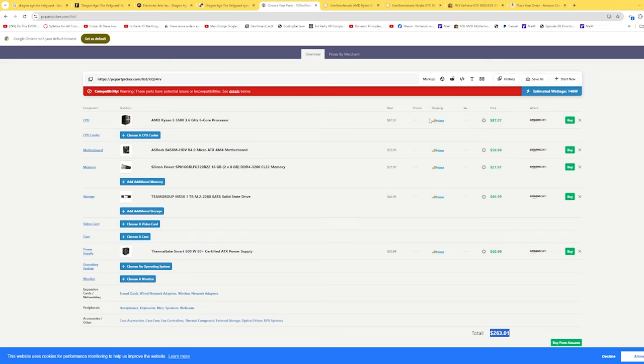We could always do a few things to make it faster for not much more money, but for $400 this will give you a really good Dragon Age The Veil Guard playing experience. If you like these types of videos, please like, share, and subscribe, and thank you for watching.